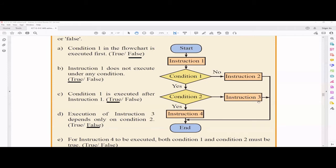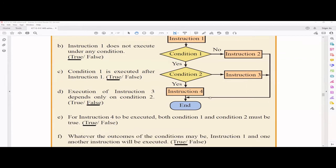Statement: execution of instruction 3 depends only on condition 2 — that is false. For instruction 3 to execute, condition 1 must be true and condition 2 must be false. If condition 1 is false, that path ends and instruction 3 never executes. So execution of instruction 3 depends on both condition 1 and condition 2, not just condition 2 alone.